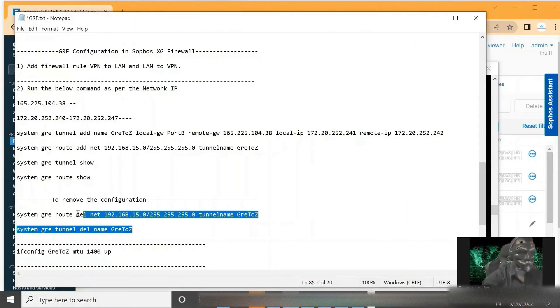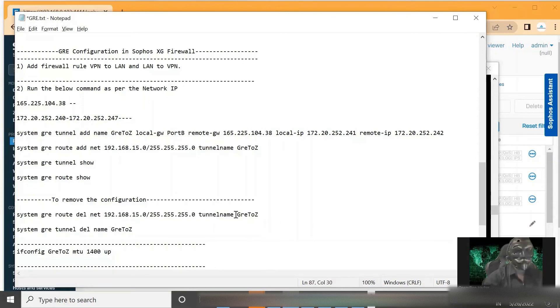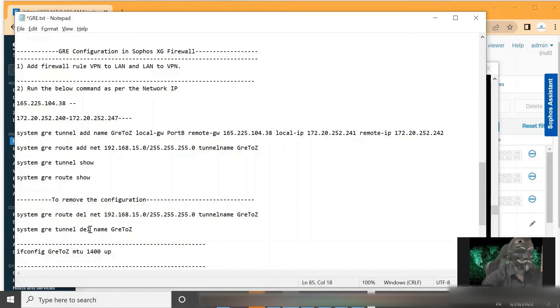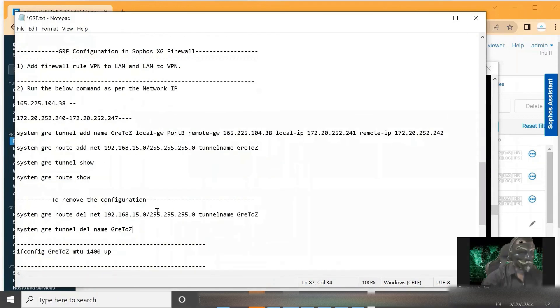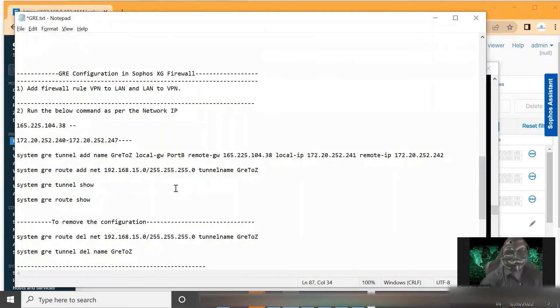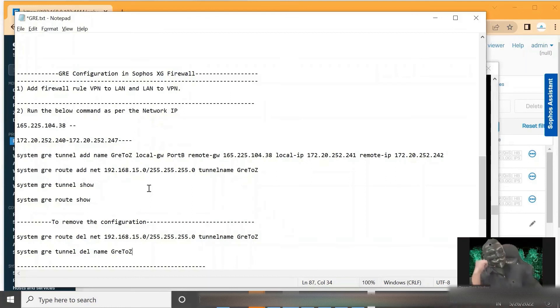Now if we have done any mistake in our configuration, then these are the two commands that we can delete the tunnel and we can delete the route also. Yeah, so here it is. And that's it for configuration. Let's see the troubleshooting part.